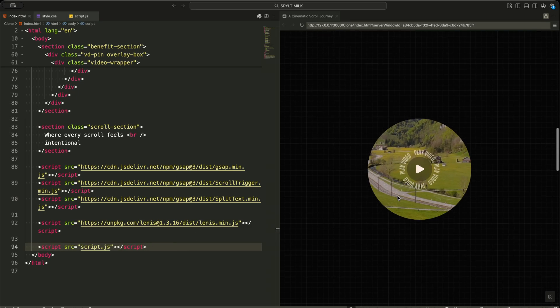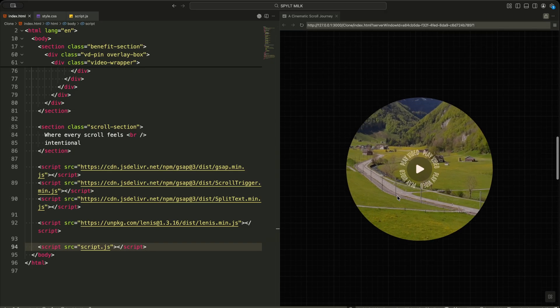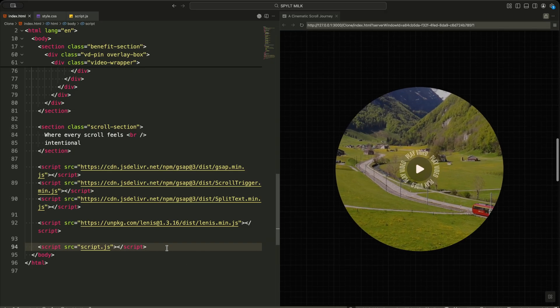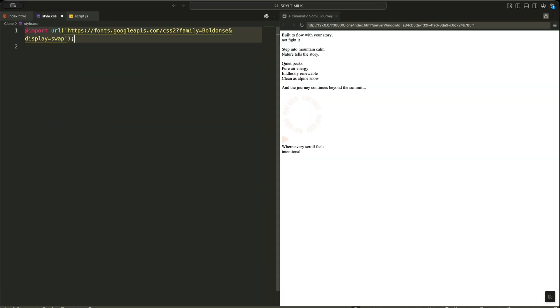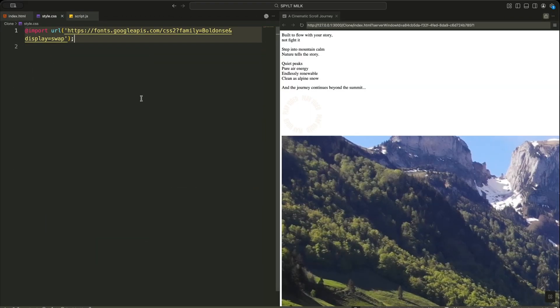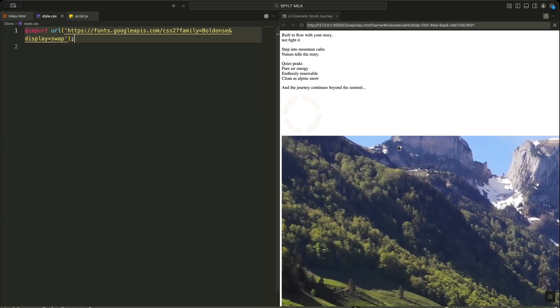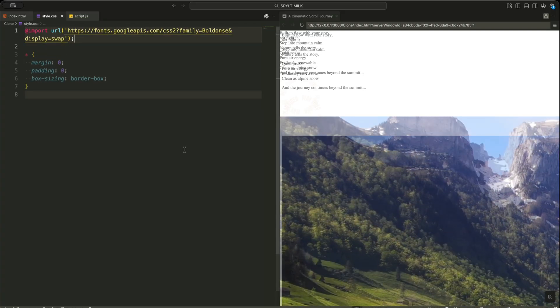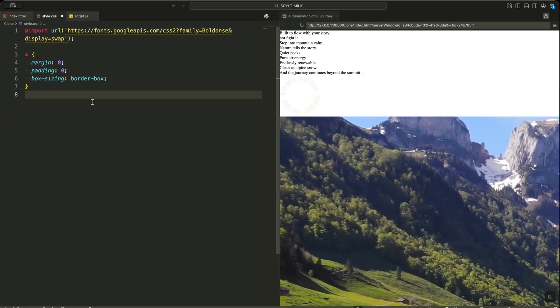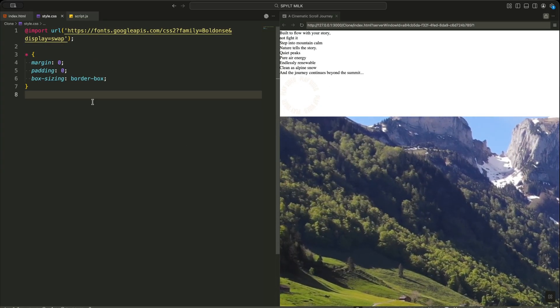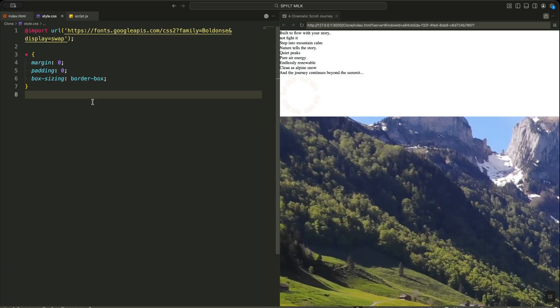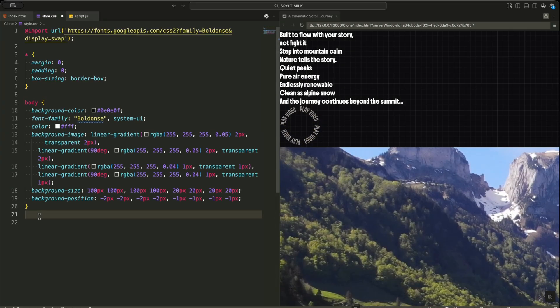Now let me explain how I style this whole experience in a simple and practical way. First, I import the Boldons font so the headings feel strong and cinematic. Then I reset margins, paddings, and box sizing to keep the layout clean.